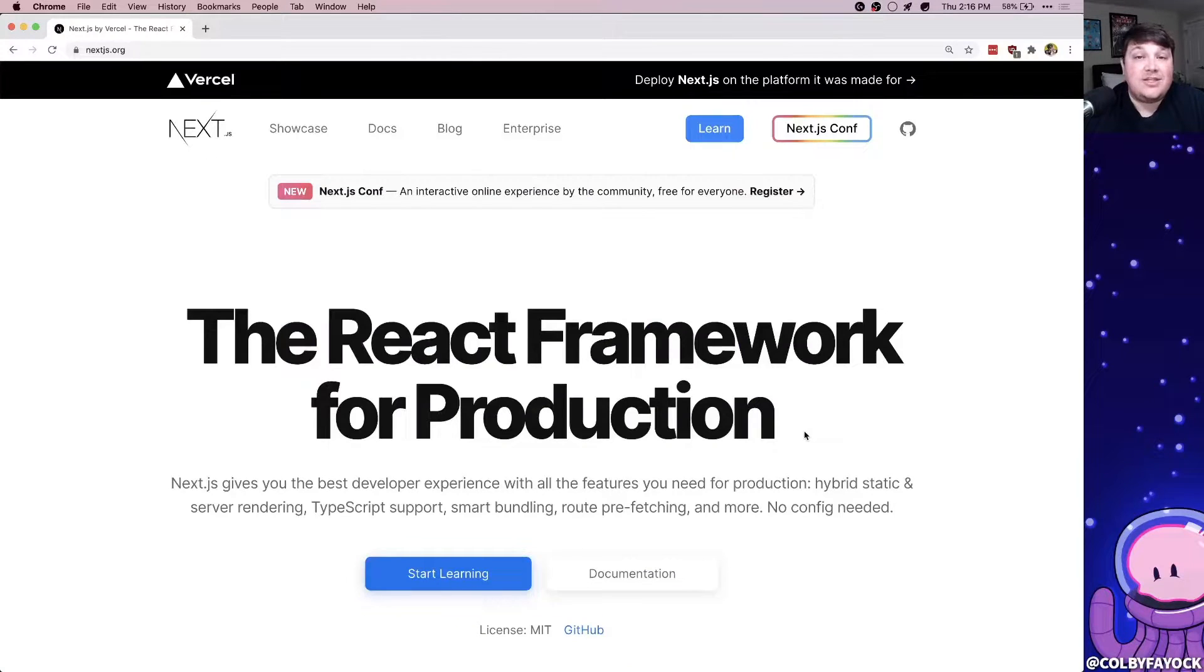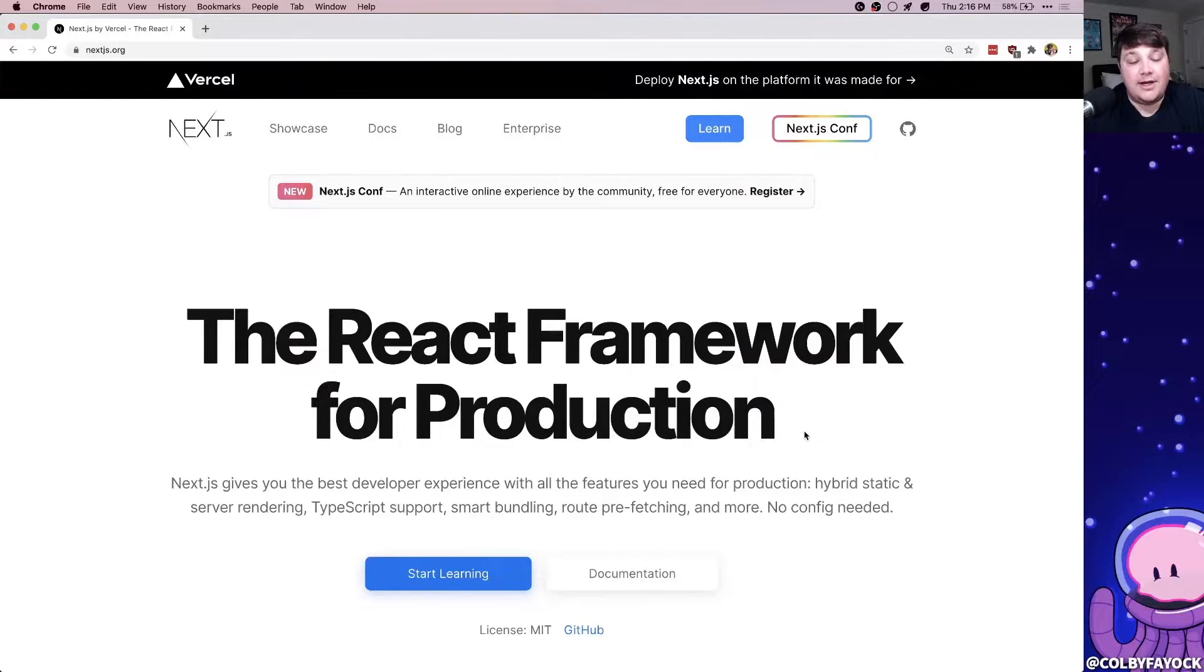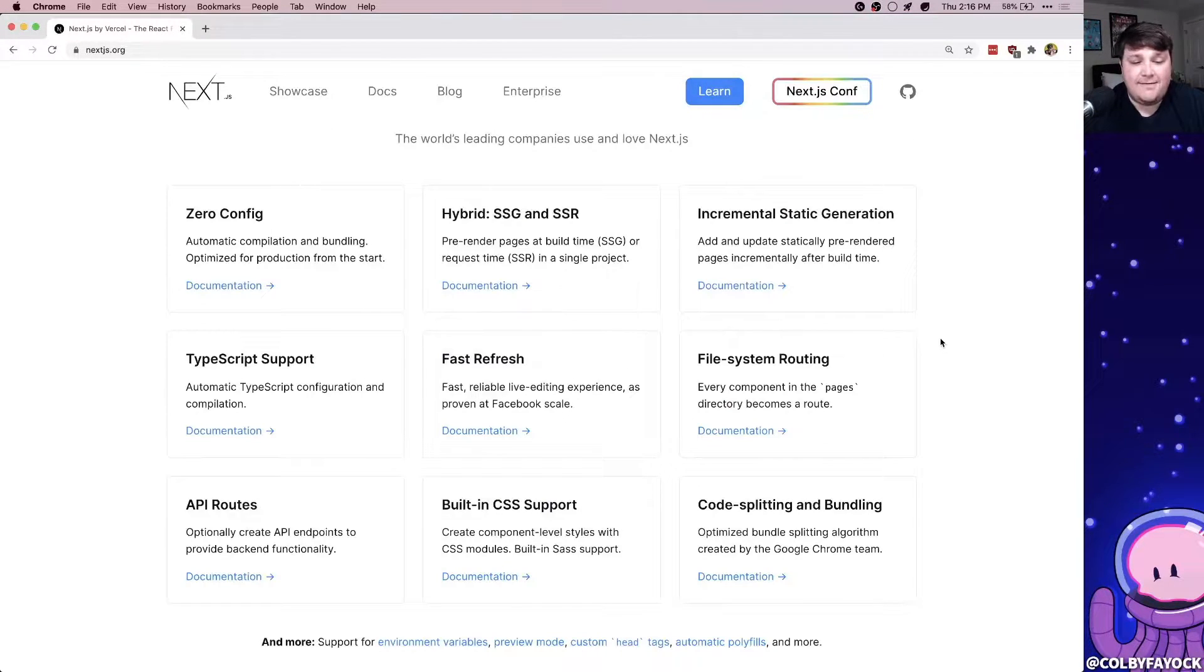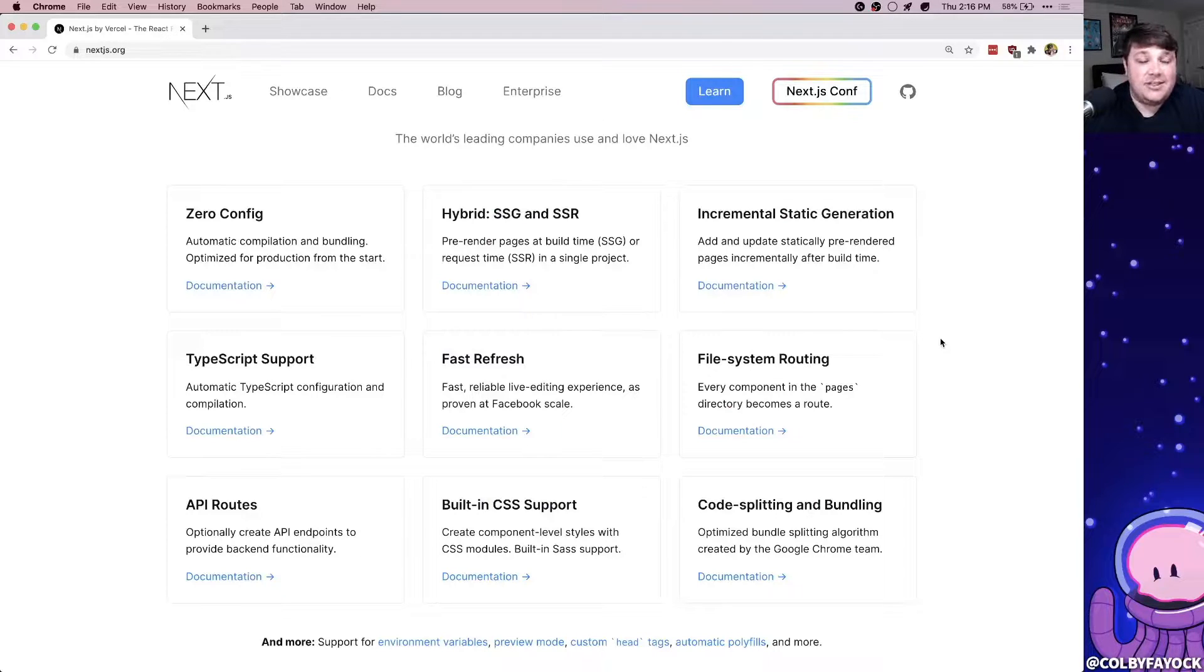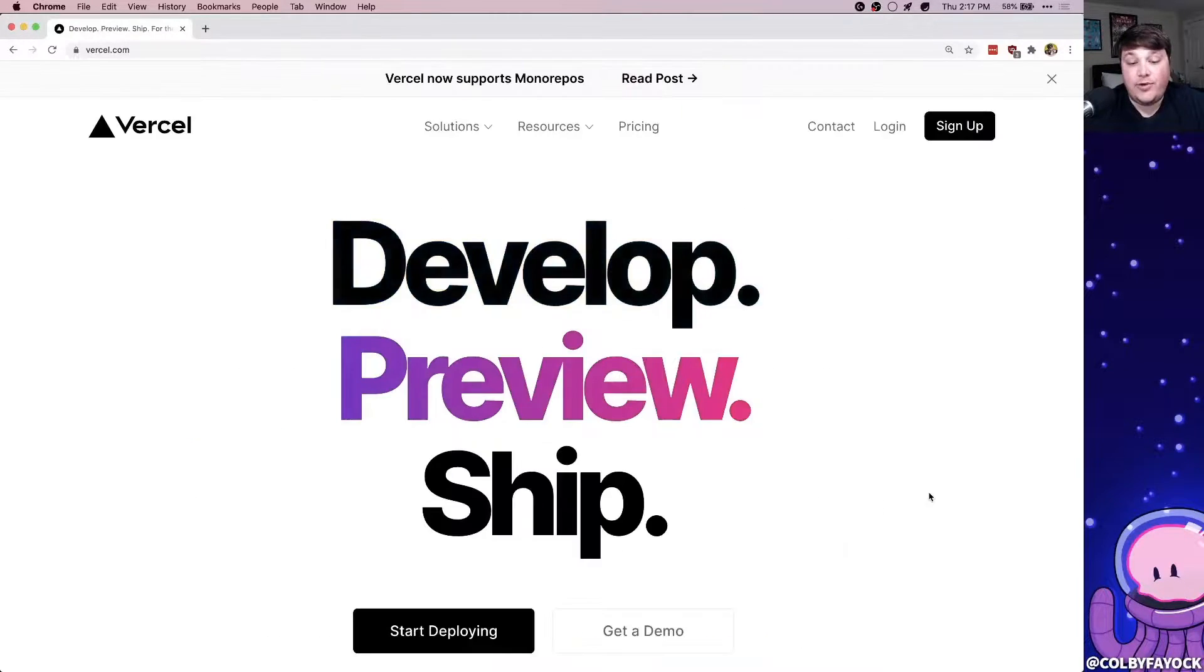So starting with Next.js, Next.js is a framework that helps us build production-ready React apps. It has a ton of features built right in like static site generation and server-side rendering.